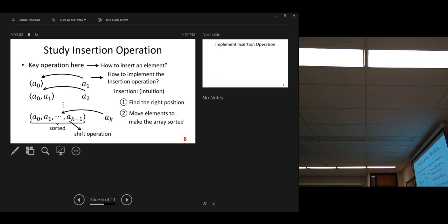So, how do you move? We use shift operation. Shift some of the elements to the right. Shift operation. All very simple. Very intuitive.